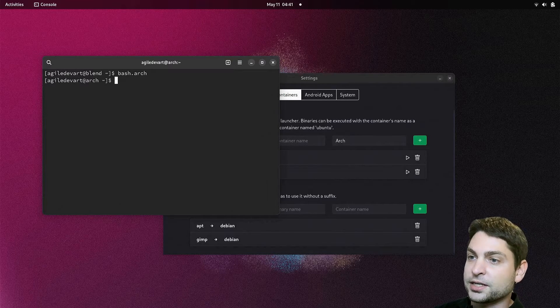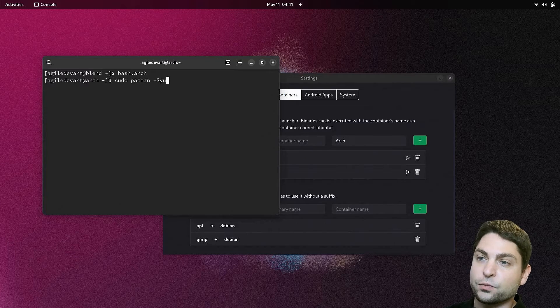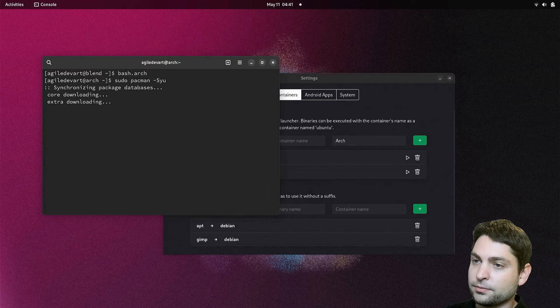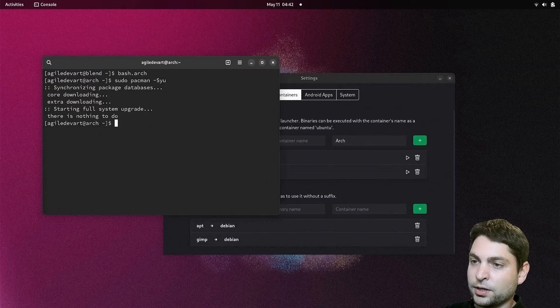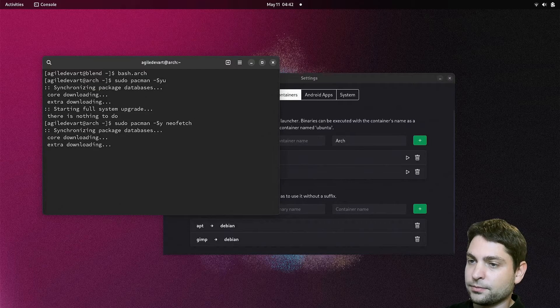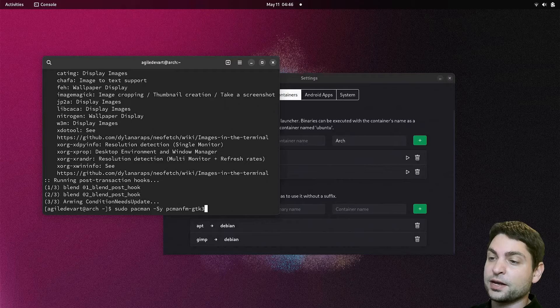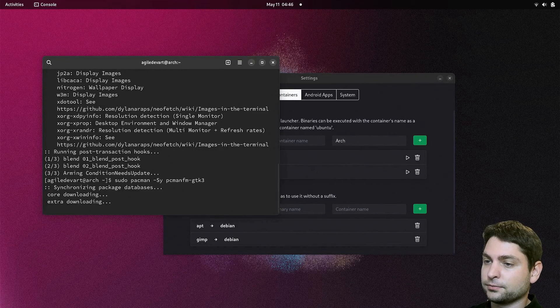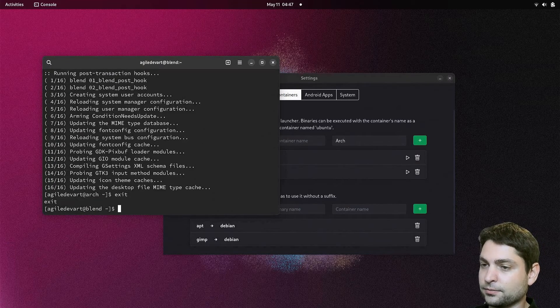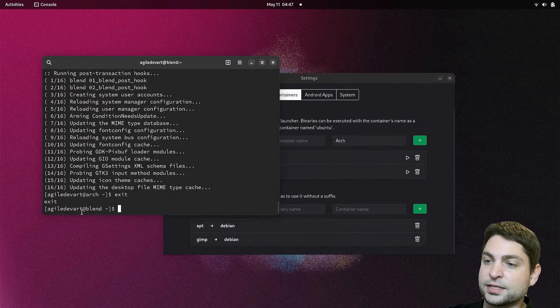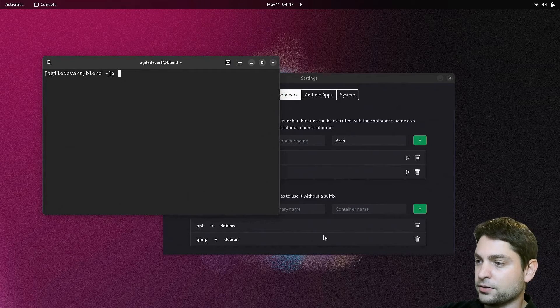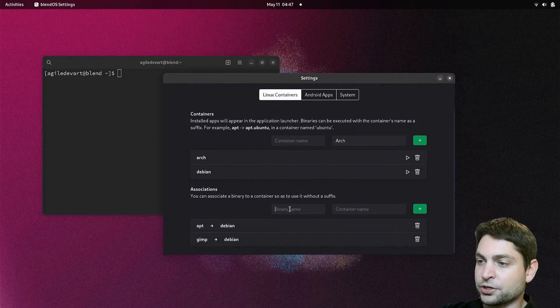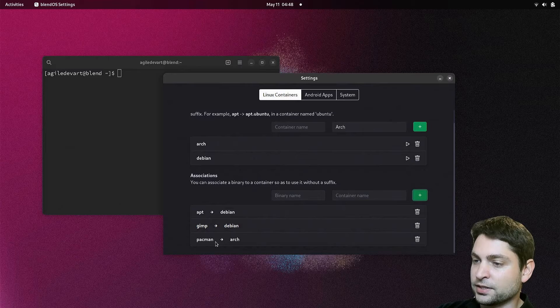First, let's update the system. sudo pacman -Syu. Execute. System is up to date. Now let's install neofetch. I will also install the PCMANFM file manager. Perfect. Now I can exit. I am now back inside the base system. And I will clear the terminal. And also add a new association to pacman from the arch container. Here it is.